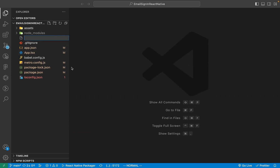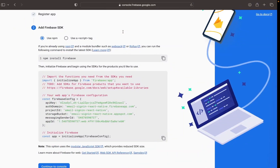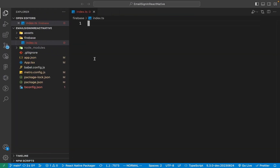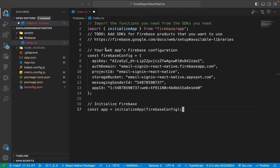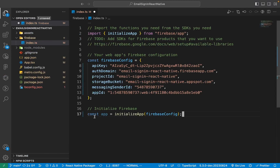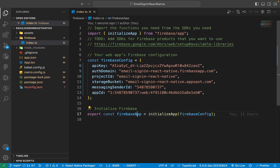Now create a folder called Firebase. Inside of that folder, create a file called index.ts. Once you have created the file, go back to Firebase, copy the configuration, and paste it into the file. Edit the app variable, make sure you export it, and rename it to firebaseApp.